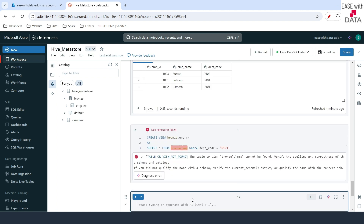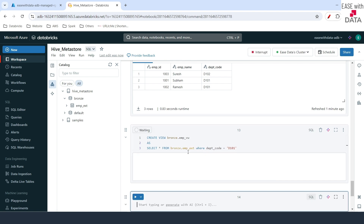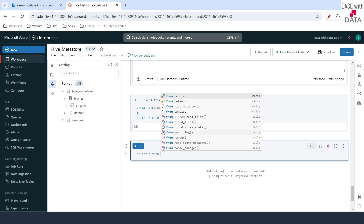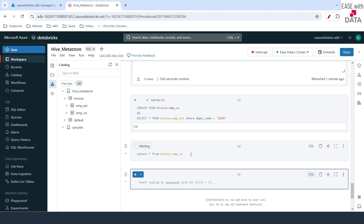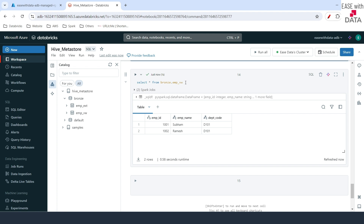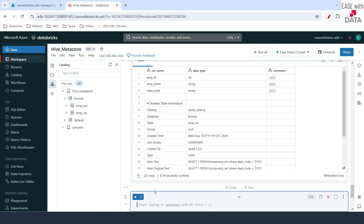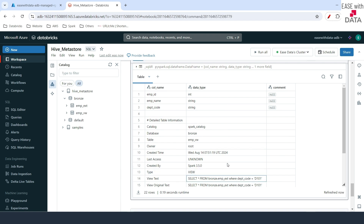Let me create this view. I'll correct that to emp_ext and run it again — the view is created. Let me query this view by doing SELECT * FROM branch.emp_view. Let me refresh the catalog and you can see this view created. Running the query, you can see the data. So you can also use views in Hive catalog. You can also use DESCRIBE EXTENDED to see the detail of the view — it shows all the information, and you can see the type is view and you can see the query that is used for that view.